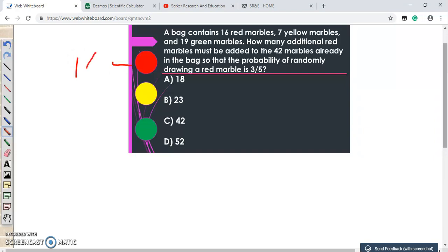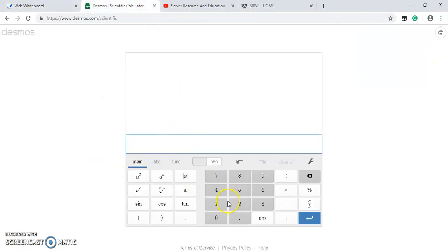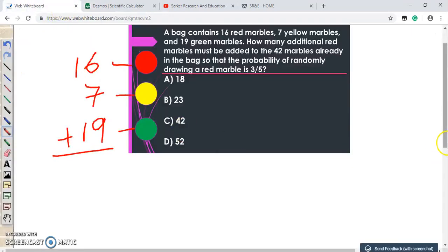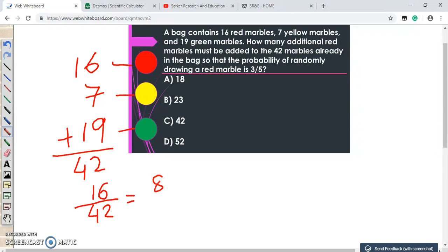According to this question, the bag contains 16 red marbles, 7 yellow marbles, and 19 green marbles. If we add them up: 16 plus 7 plus 19, we get 42. The question already mentions that 42 marbles are in the bag. In this scenario, the probability of randomly picking a red marble is the number of red marbles — 16 — divided by the total number of marbles — 42. This fraction reduces to 8/21 when we divide both by 2.